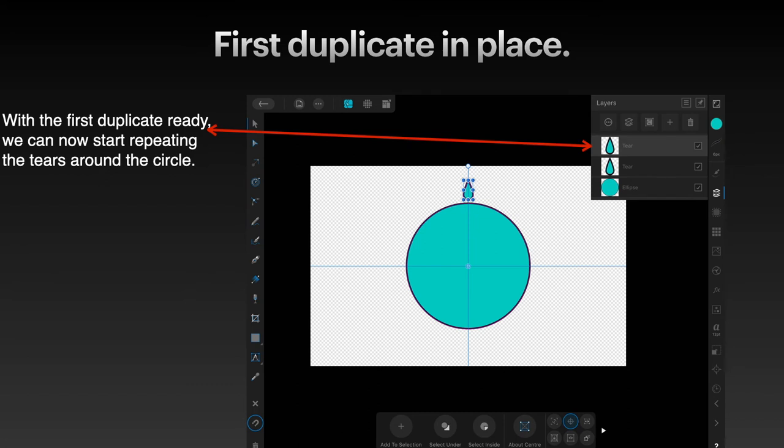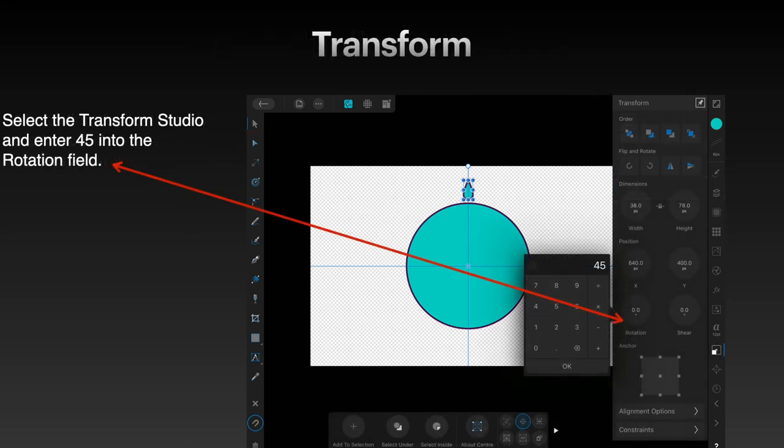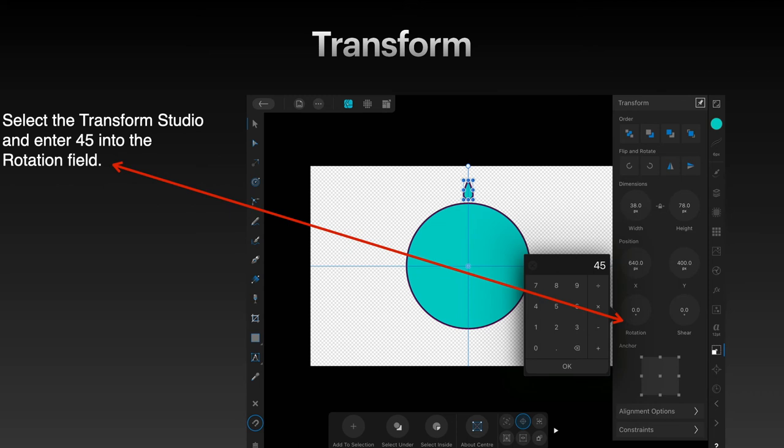With the first duplicate ready we can now start repeating the tears around the circle. Now this is where you select transform studio and you actually enter 45 into the rotation field. I hope you didn't put it in there before because that will move the duplicate before you're ready to move it. So we need a teardrop there and a duplicate of the teardrop and now we set the rotation angle to 45.